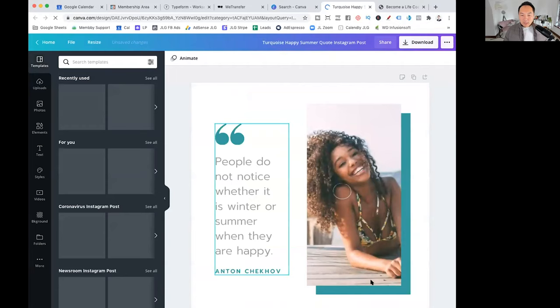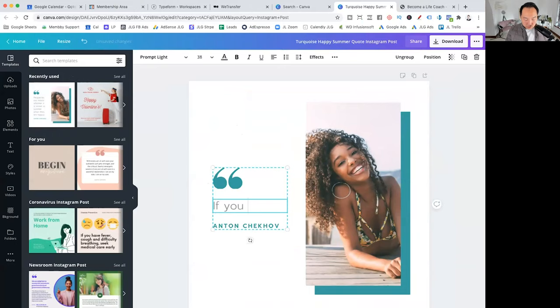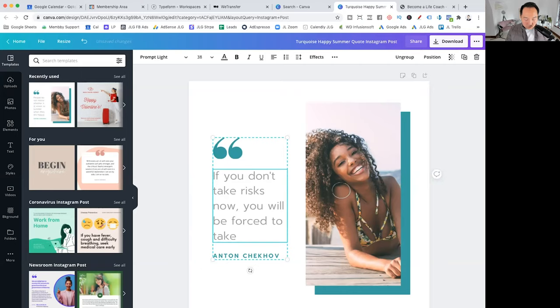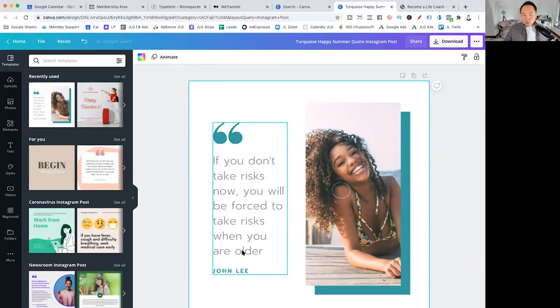So let's say I do a quote. So this is one of my famous quotes from my book, Business Hack. If you don't take risks now, you will be forced to take risks when you are older. And I just change this to John Lee. It's like that. So if you don't take risks now, you'll be forced to take risks when you're older, right? John Lee.